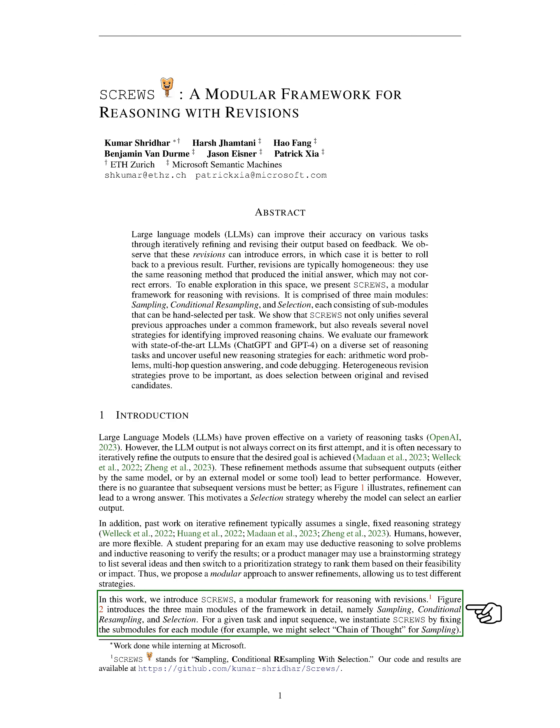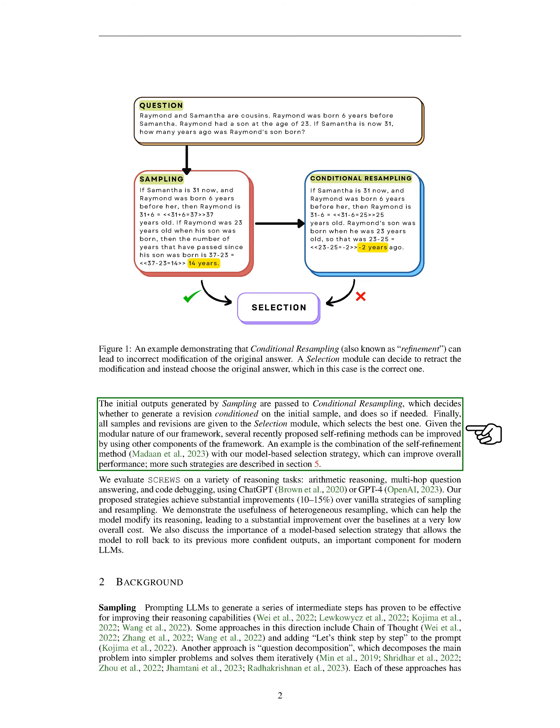Here's how it works. For a given task and input sequence, we set up SCREWS by choosing the modules for each part. The initial outputs generated by the sampling module are passed to the Conditional Resampling module, which decides whether to generate a revision based on the initial sample. Finally, all samples and revisions are given to the selection module, which picks the best one.